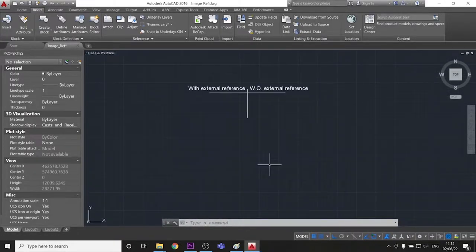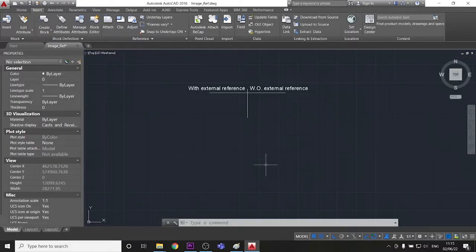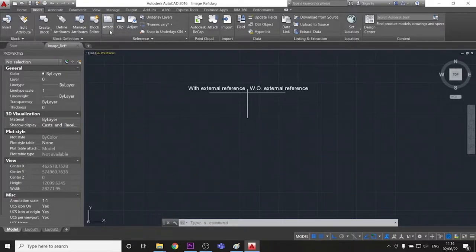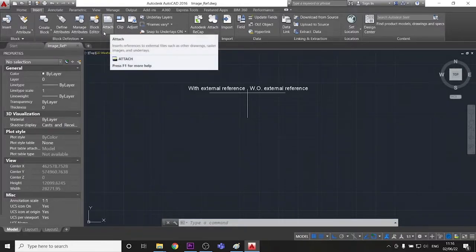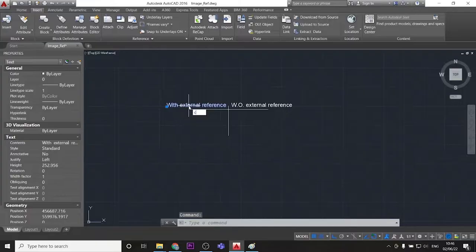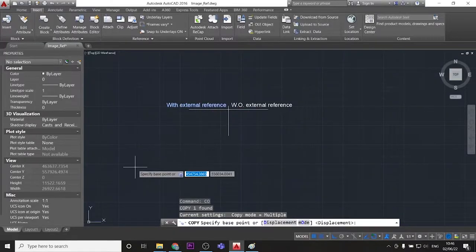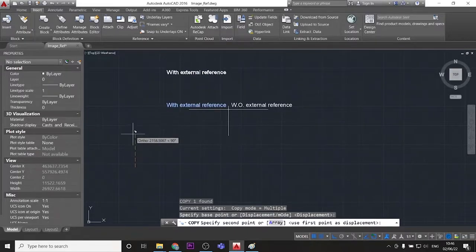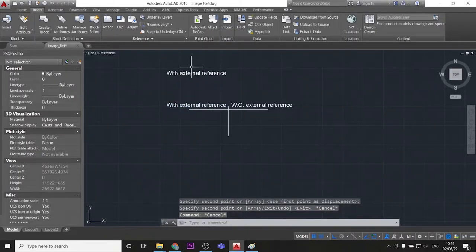So with the external reference, the main function that you are going to use will be Attach, this button right here. In case you don't understand, this will be our function.